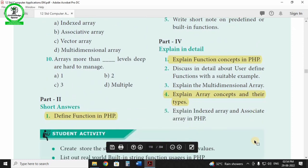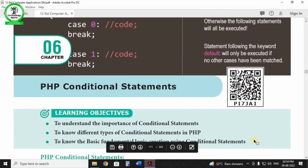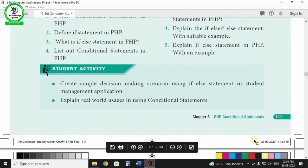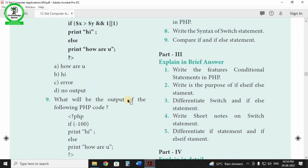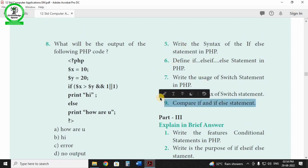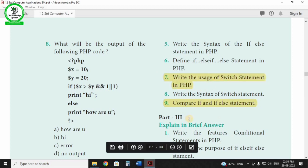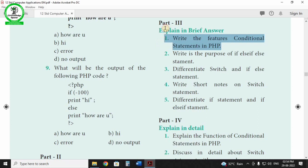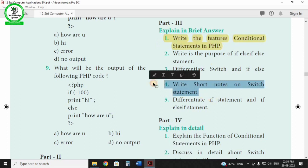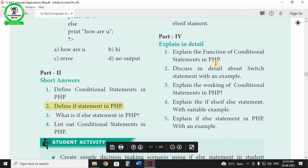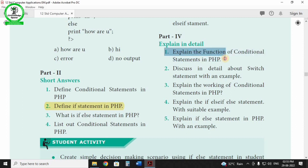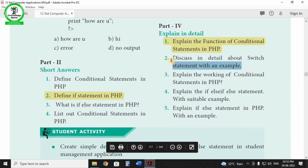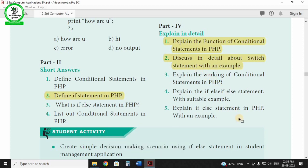Chapter 6 is PHP Conditional Statements. Key questions: define if statement, if and if-else in questions. Write the usage of switch statement. Features of conditional statements. For detail questions: explain the function of conditional statements in PHP, and discuss the switch statement in detail.